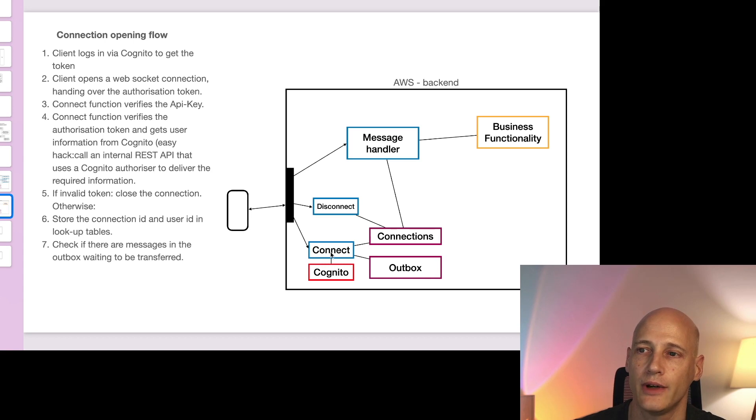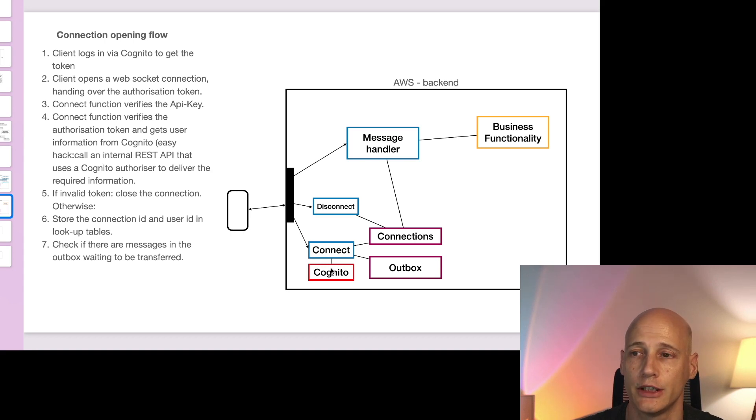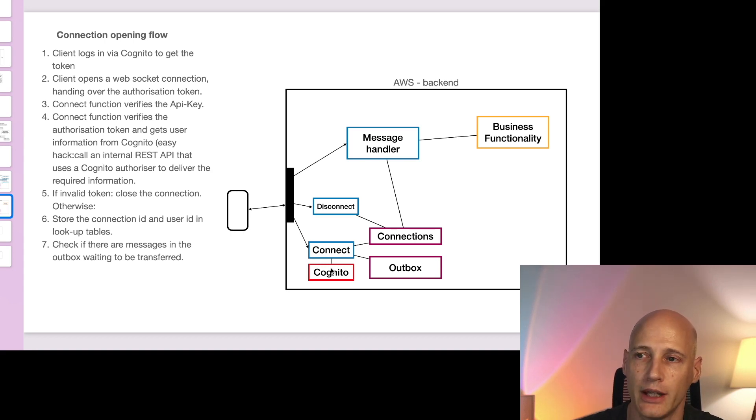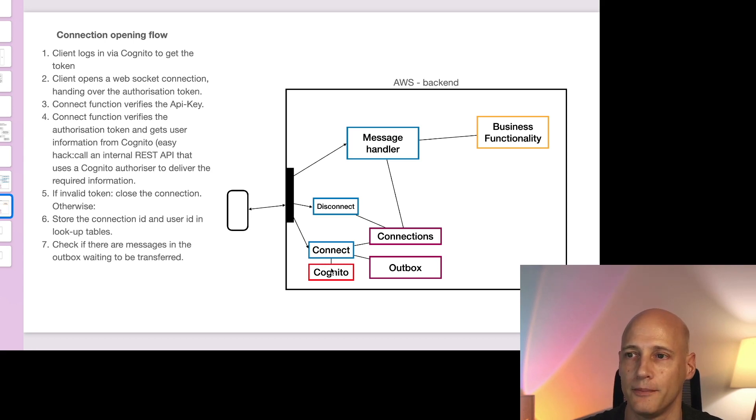So the connect function needs to take that authorization token and use it to make a decision whether we allow that connection and also identify who's the user behind that authorization token.